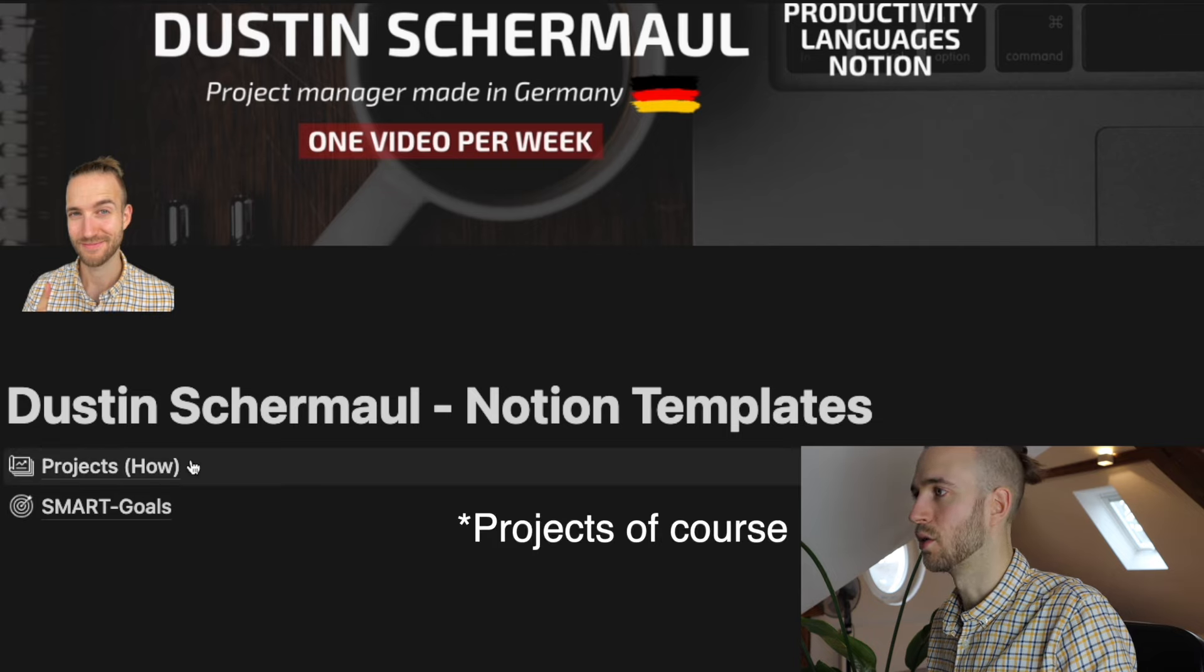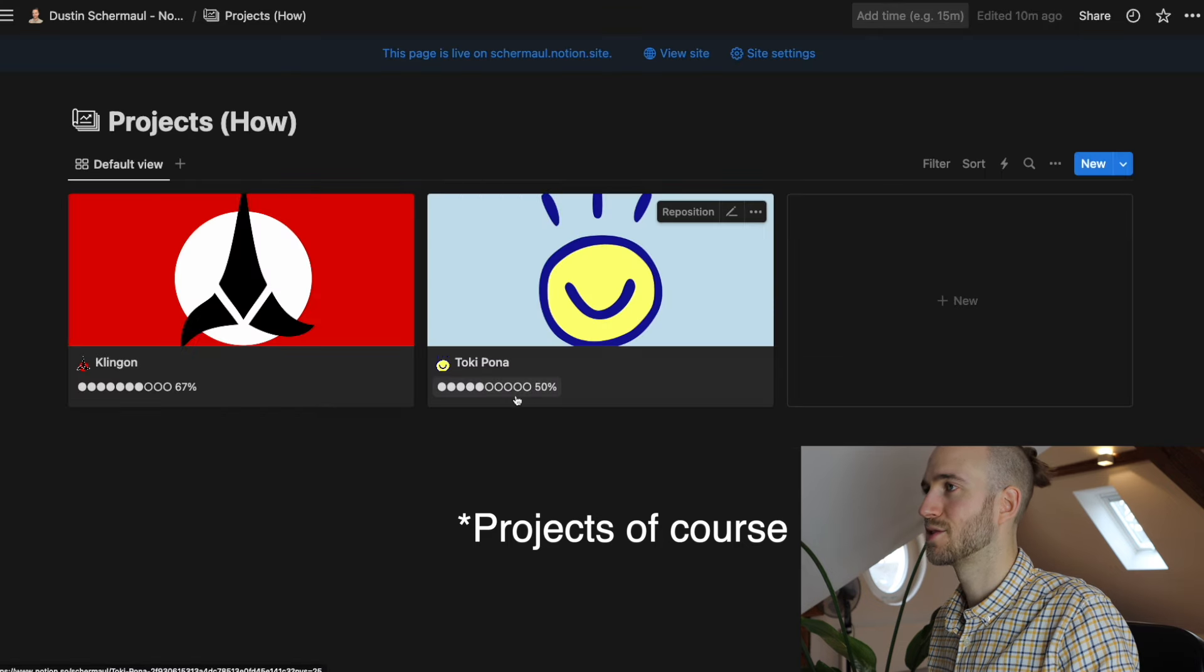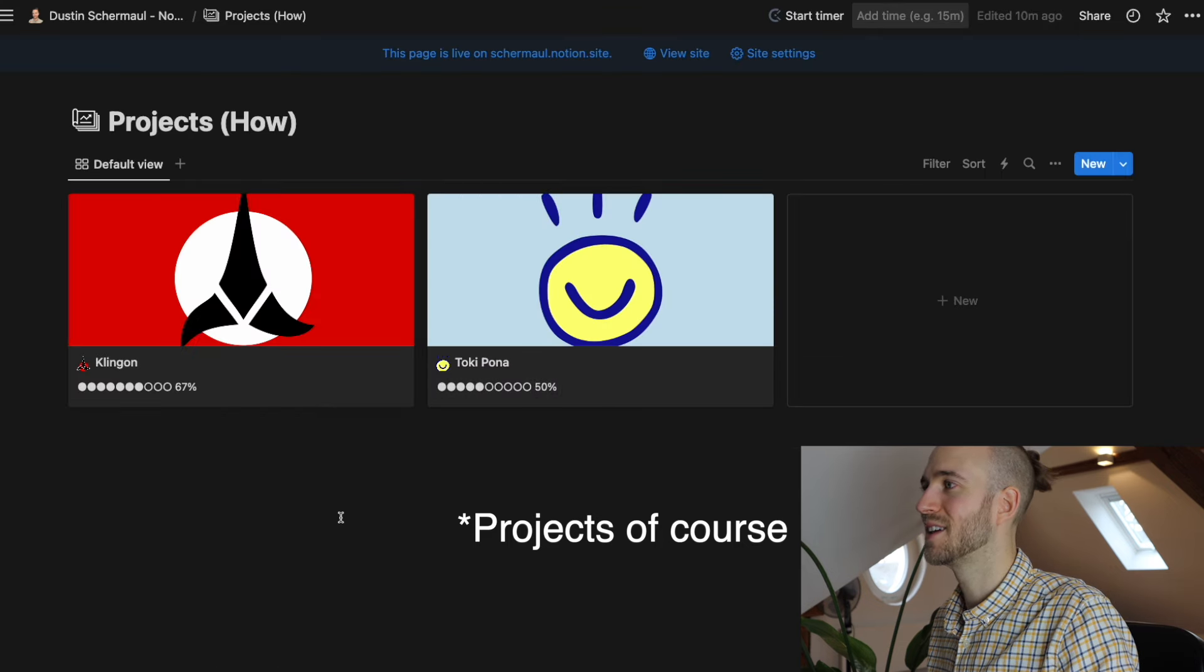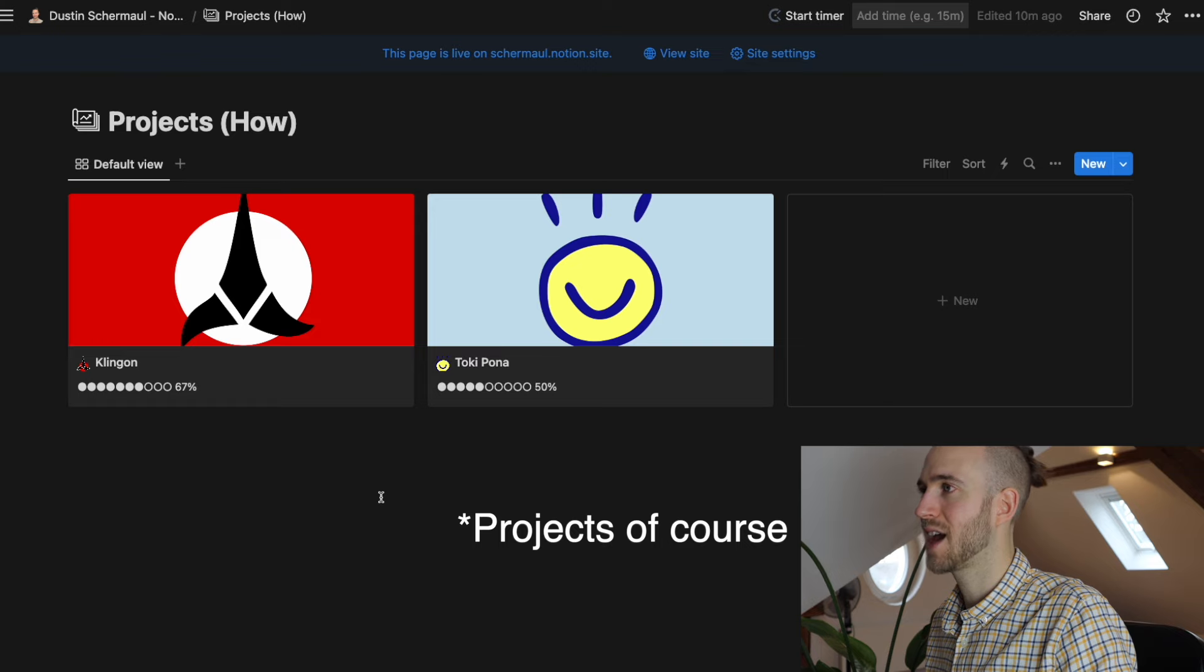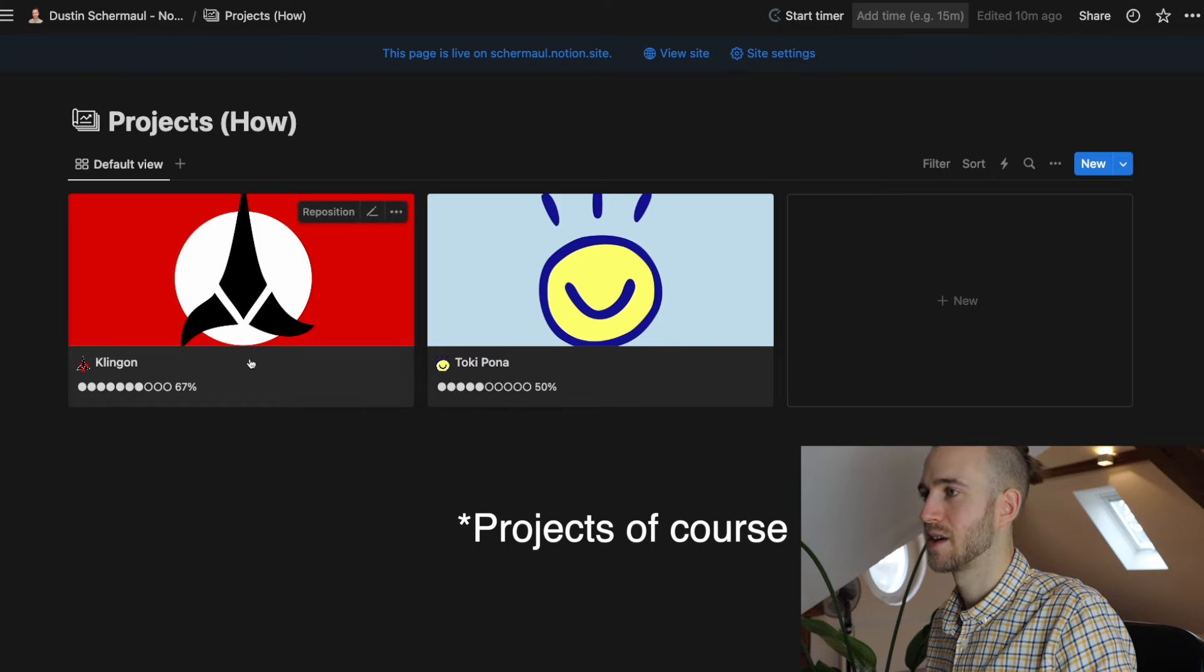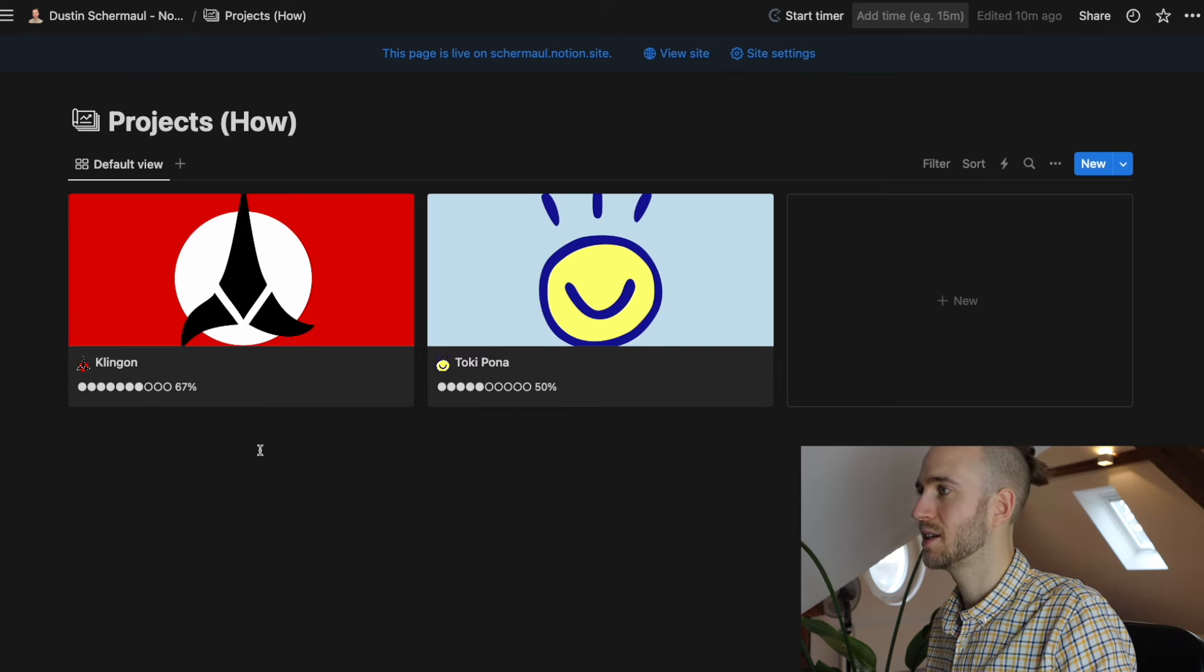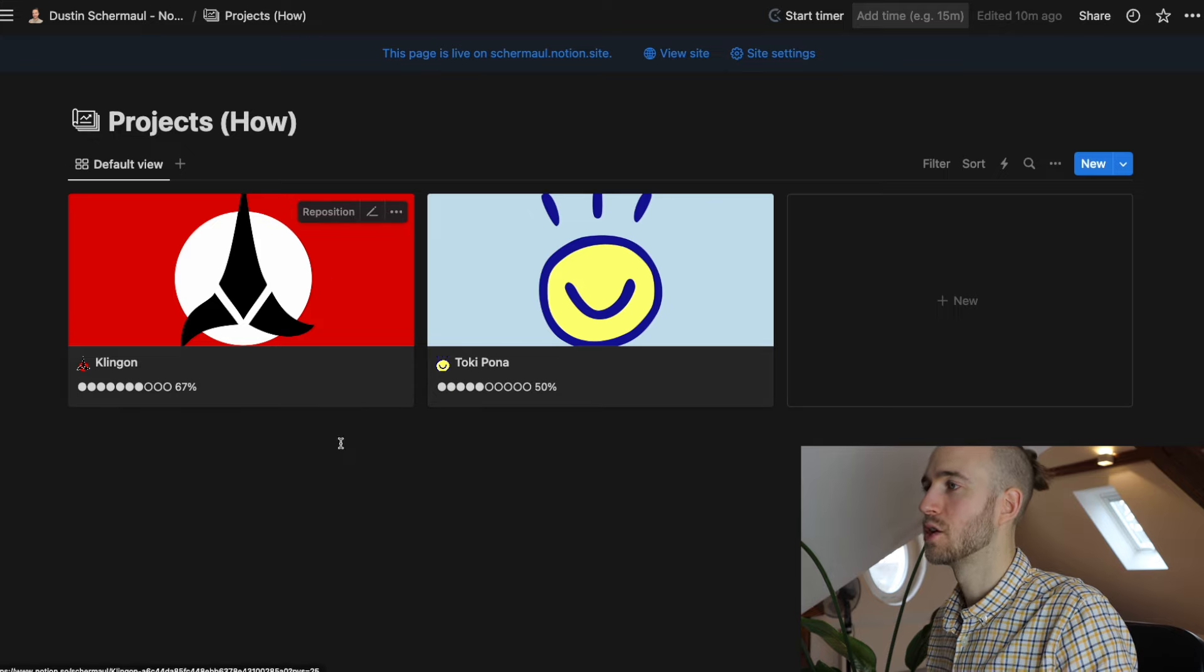Goals are part of projects of course. Now let's have a look at the goals here. As you can see here already it's a database and it contains already two data sets.